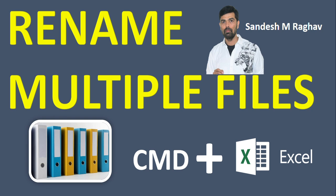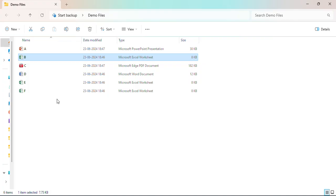Hi friends, let's see how to rename multiple files easily with the help of command prompt and Excel. We are having a demo files folder in which so many files are there with different extensions. We need to rename it.